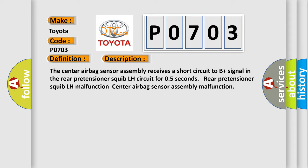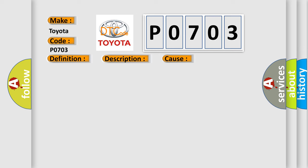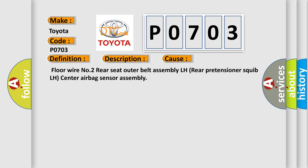This diagnostic error occurs most often in these cases: Floor wire number 2, rear seat outer belt assembly LH, rear pretensioner squib LH, center airbag sensor assembly.